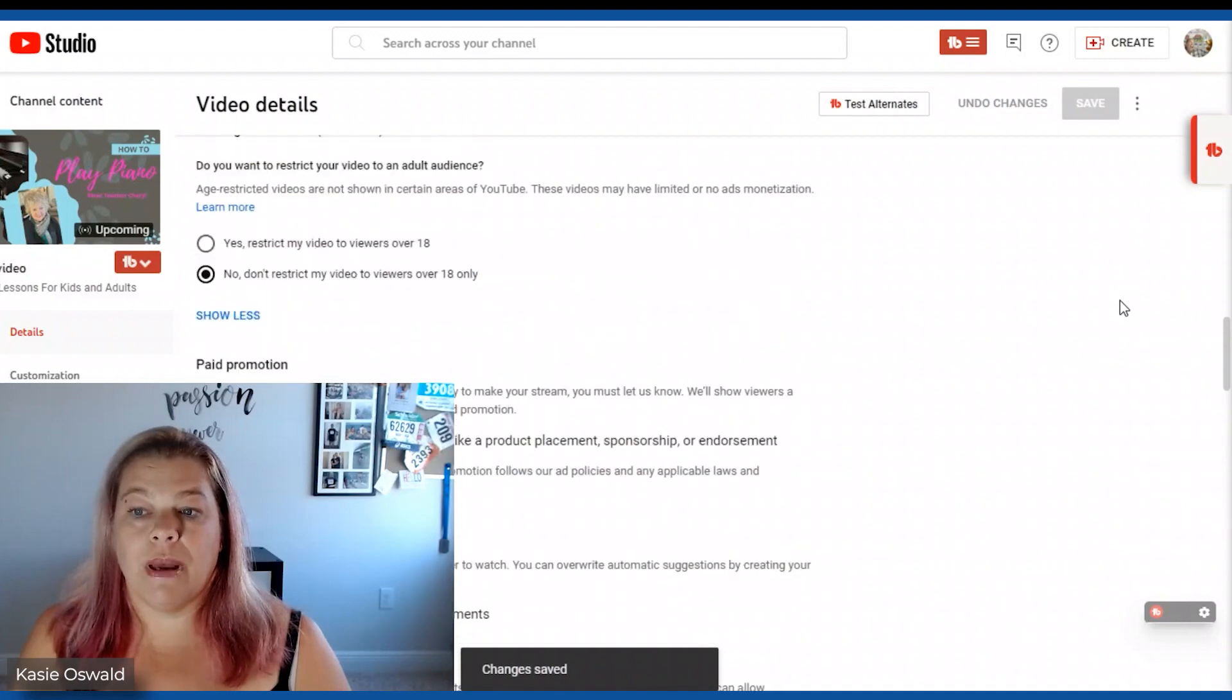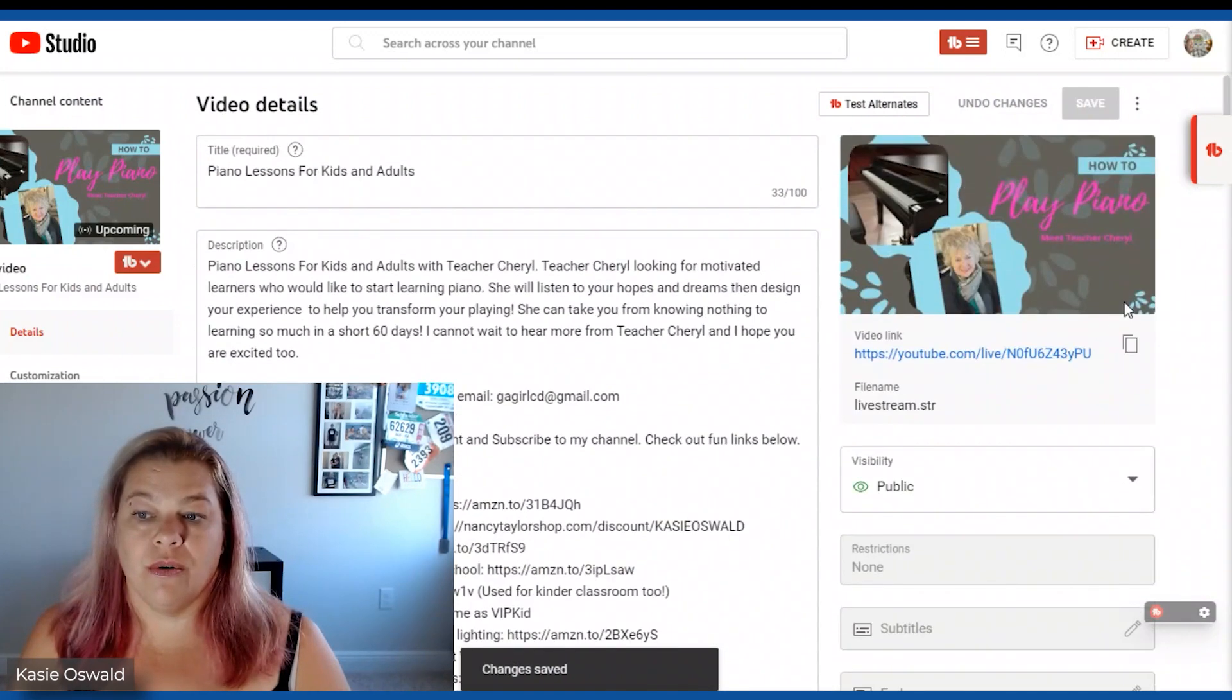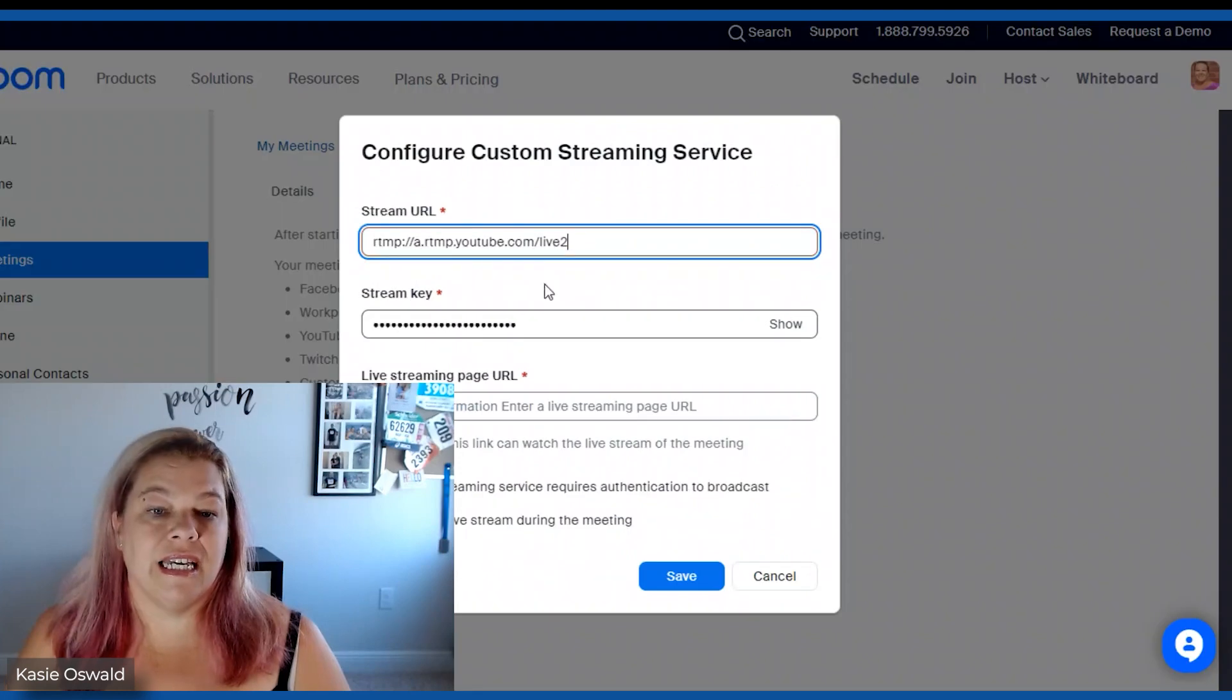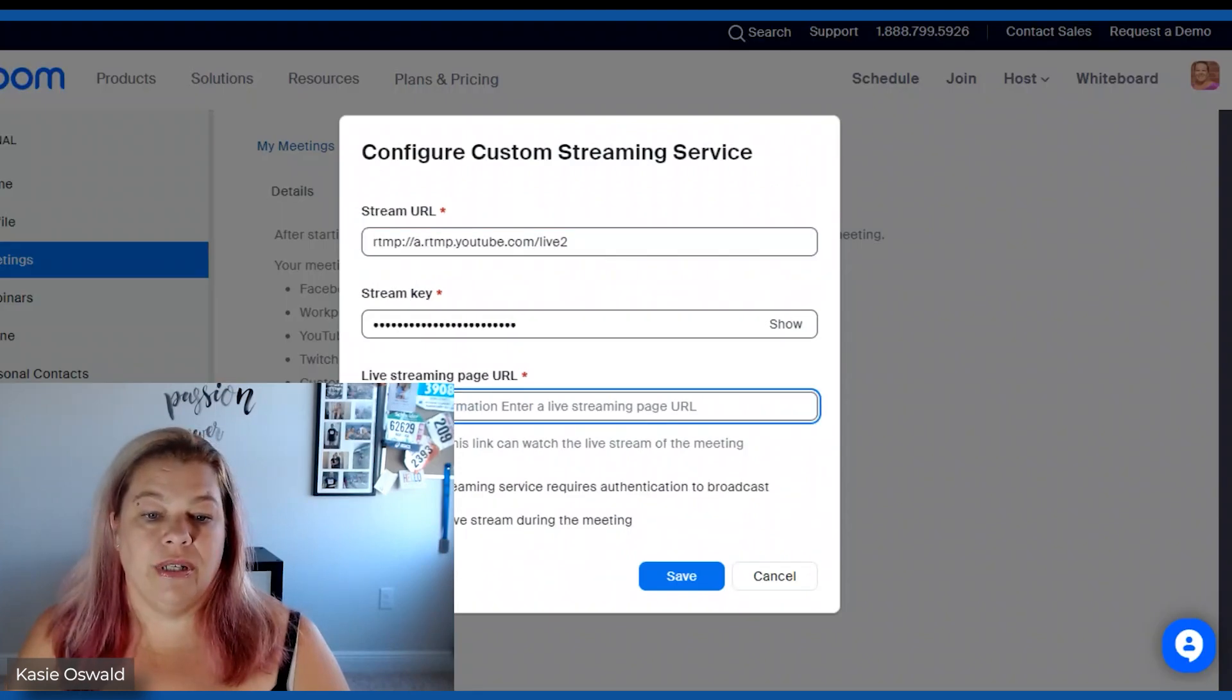And then back where I said you're going to copy we're just going to copy this link. And this is the last link that needs to go here.